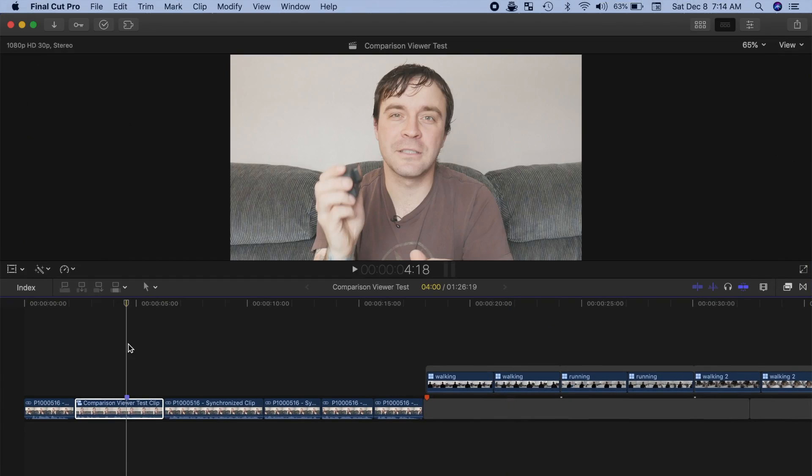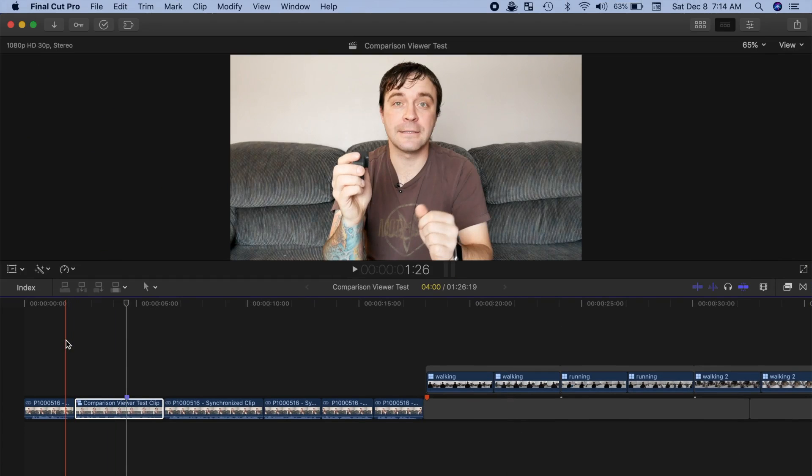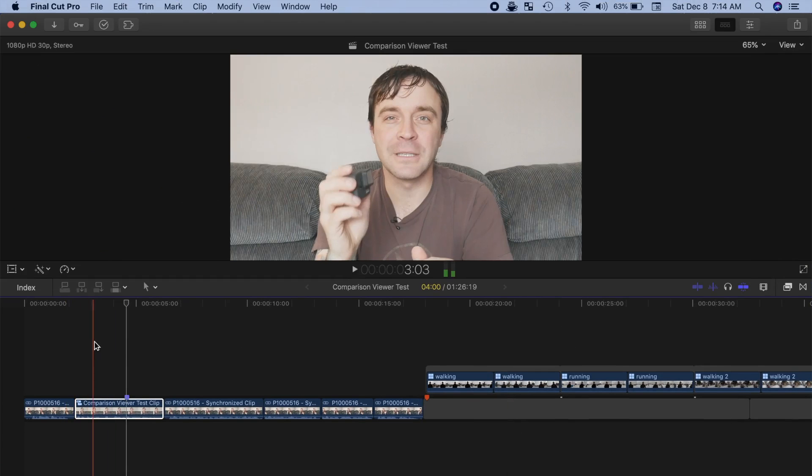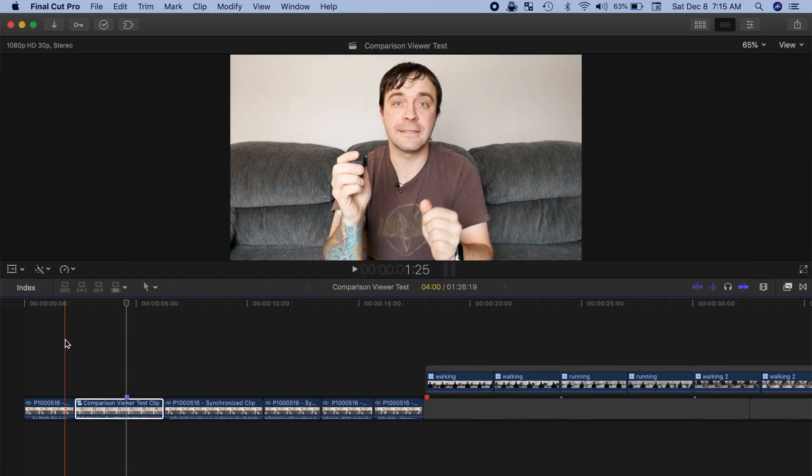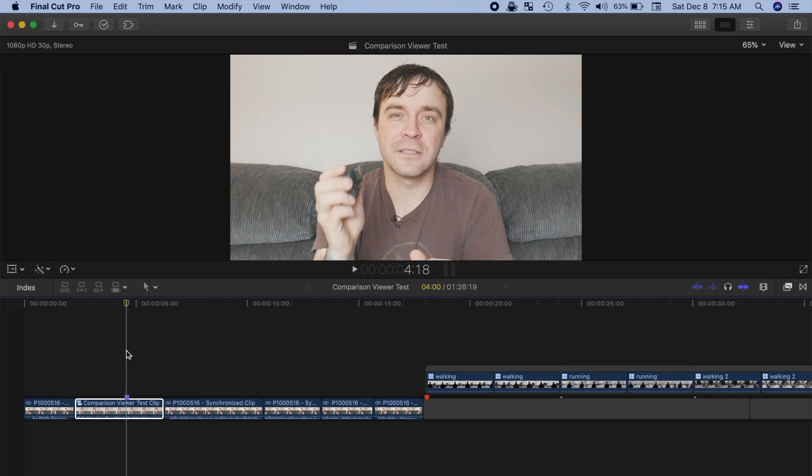Down in my timeline, I have one of my previous projects, and if I skim over the clips, as you can see, when the camera angle switches, so does the color. The new Comparison Viewer allows me to put two clips side by side to match color.